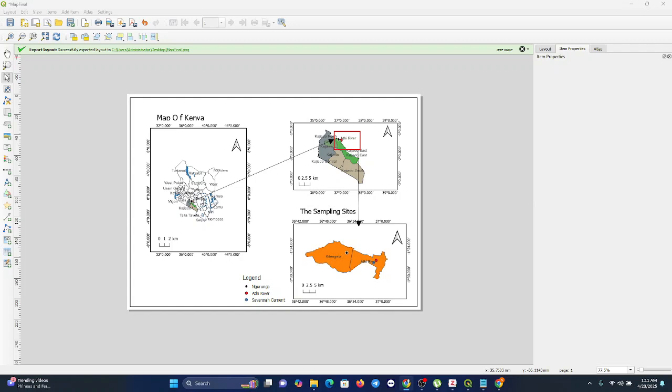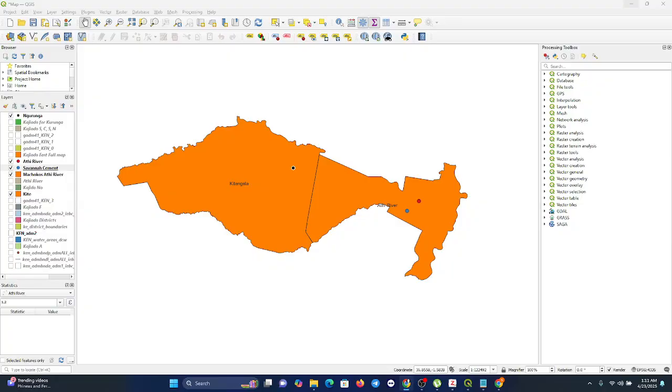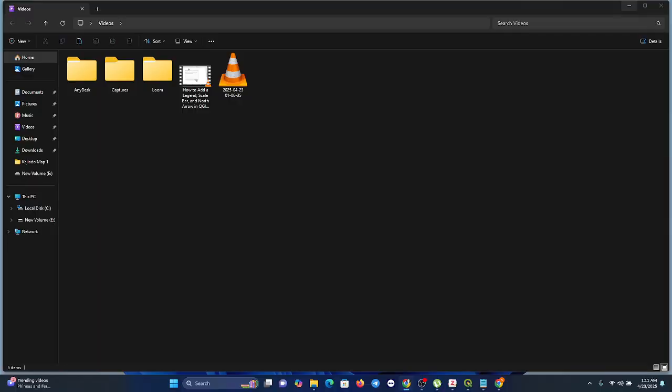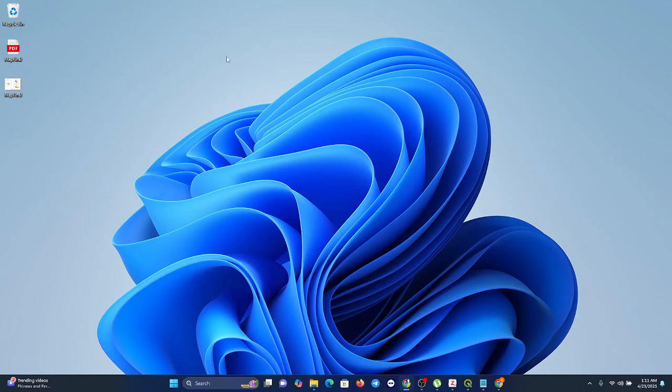When we come to where we saved our file as the PDF, you can open your map as a PDF. And here it's clearly showing - wait for it to display here.